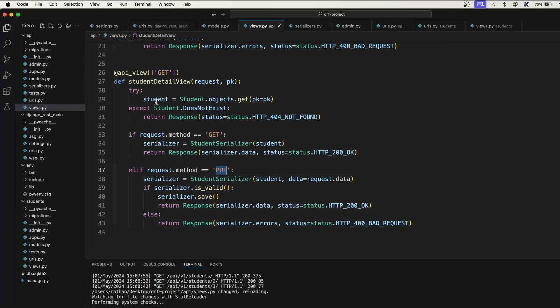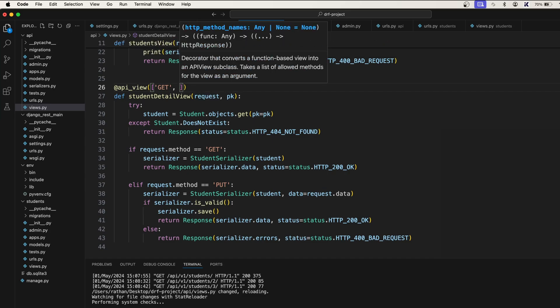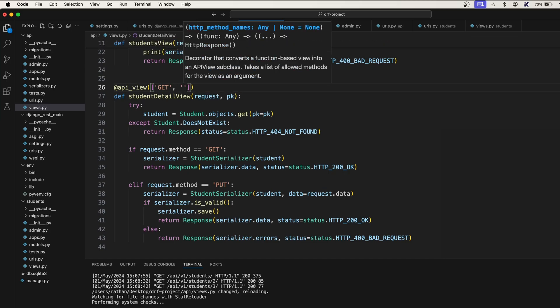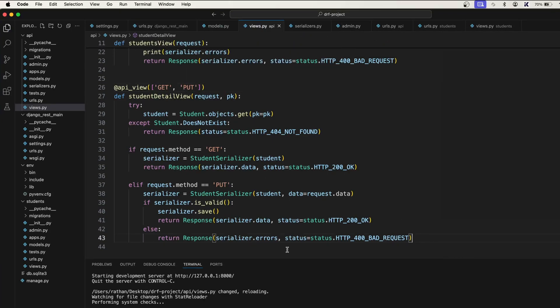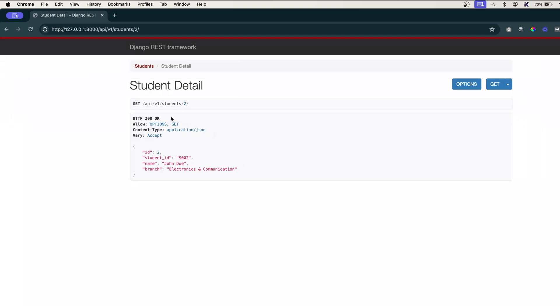As well for this view. That's why we put a comma and say PUT. Simple. Now let's...